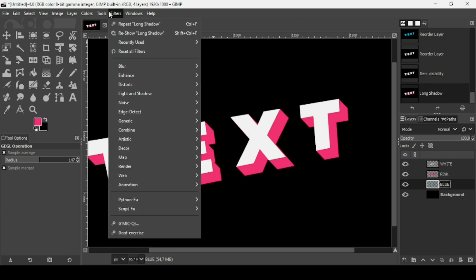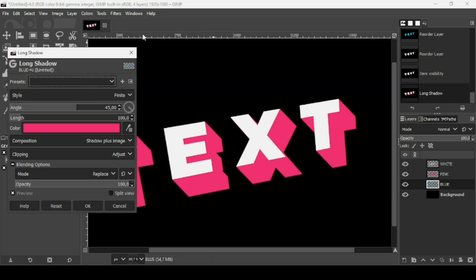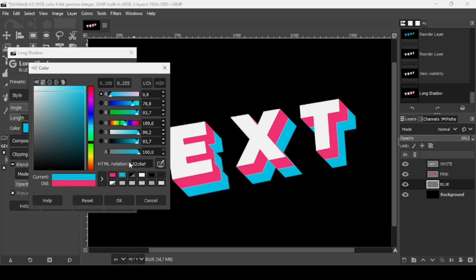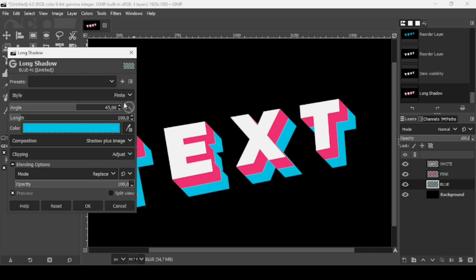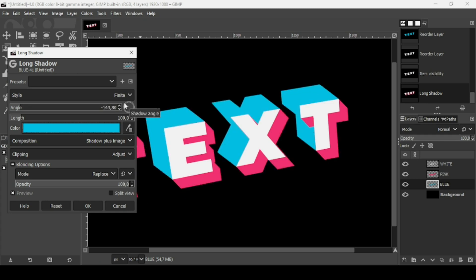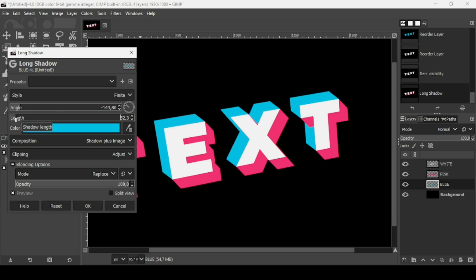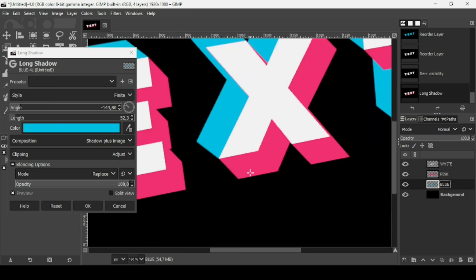Select the blue layer, go to Filters, and add another long shadow. Click to select the blue color we used — HTML notation 02C9EF — and set the style to Finite. Adjust the direction and decrease the length to create a straight 3D-looking shape. Zoom in with the plus key to check, then press OK.